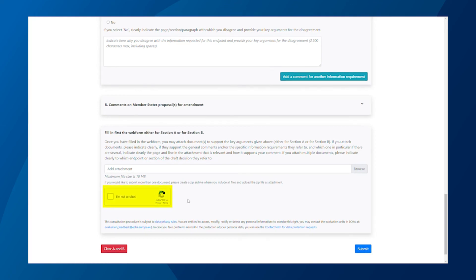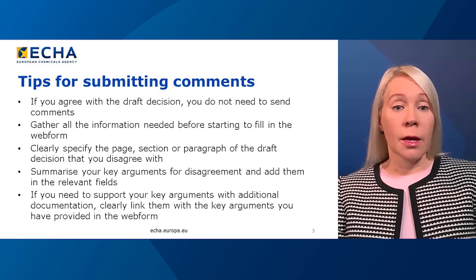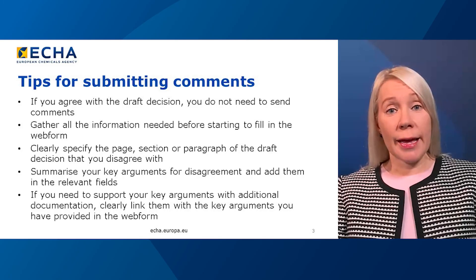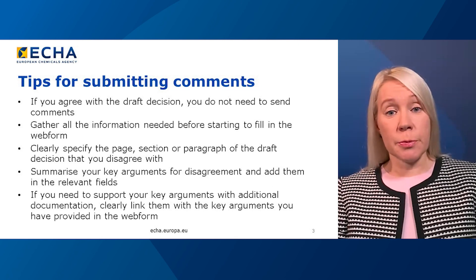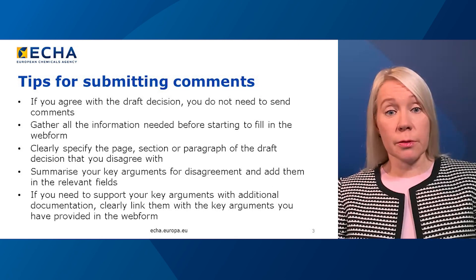Confirm the capture and click Submit. Before we end, I want to share some tips for submitting your comments.